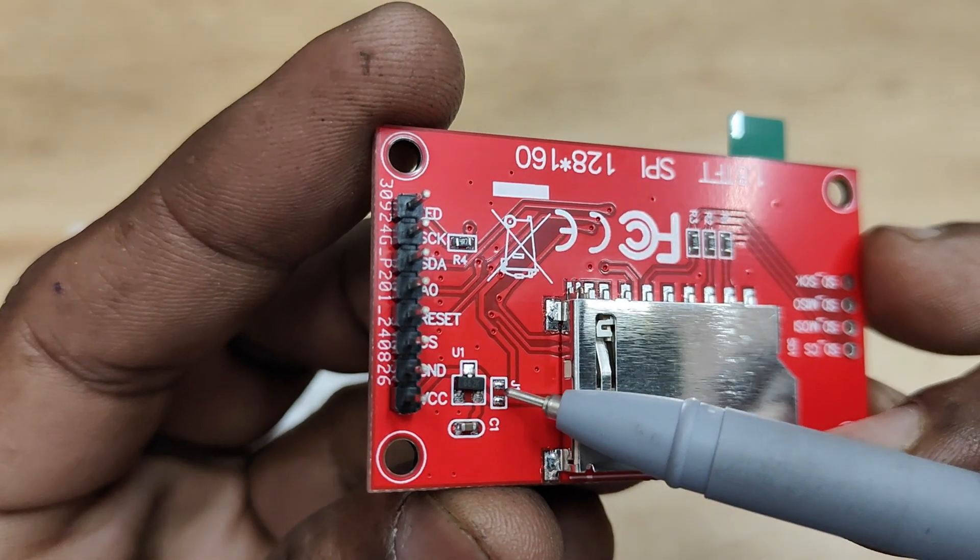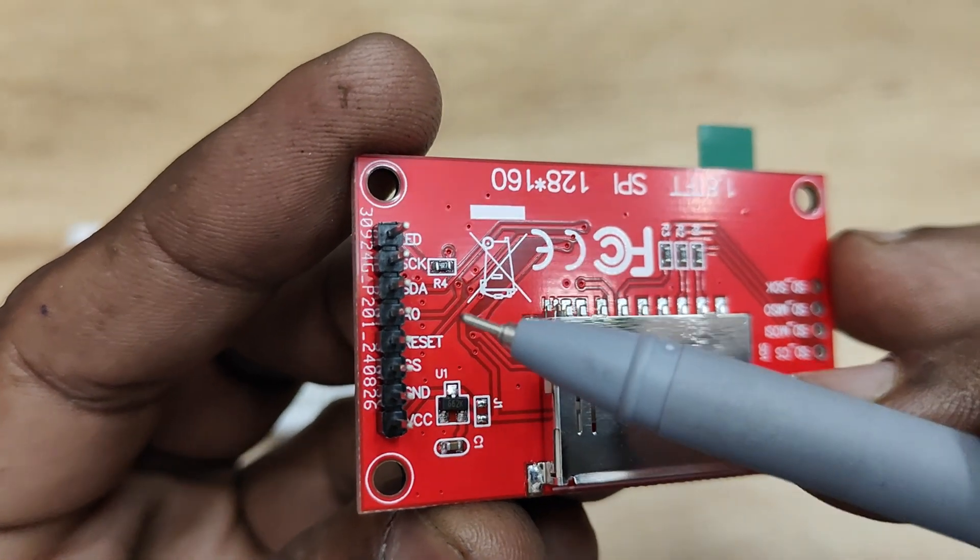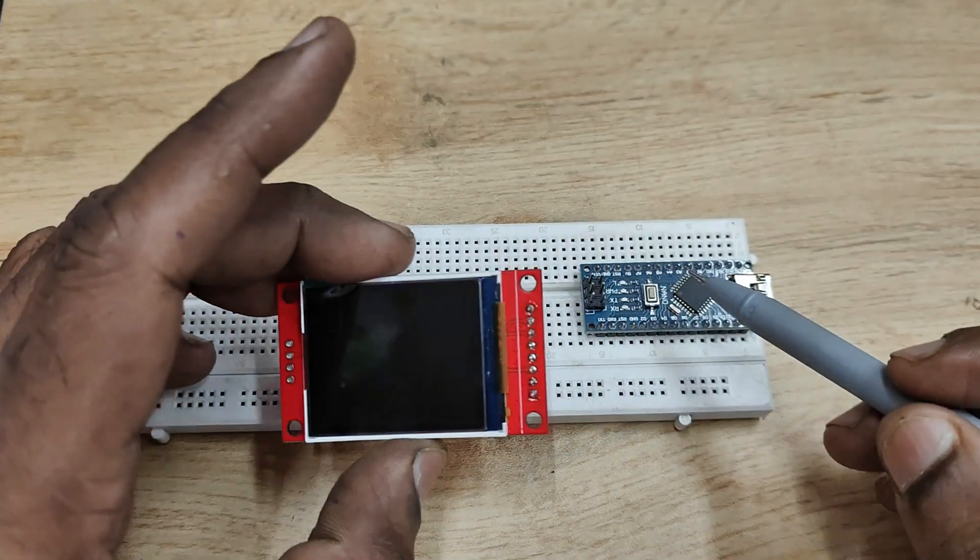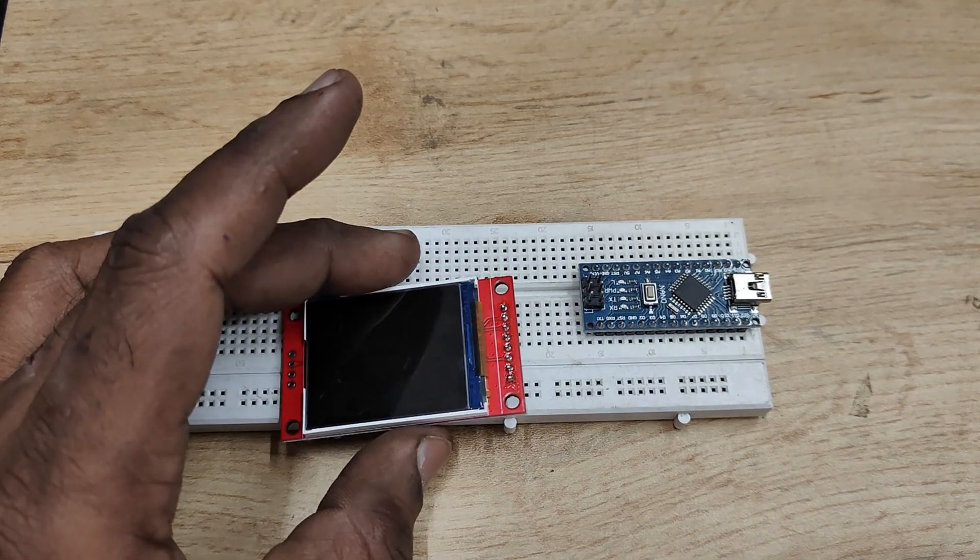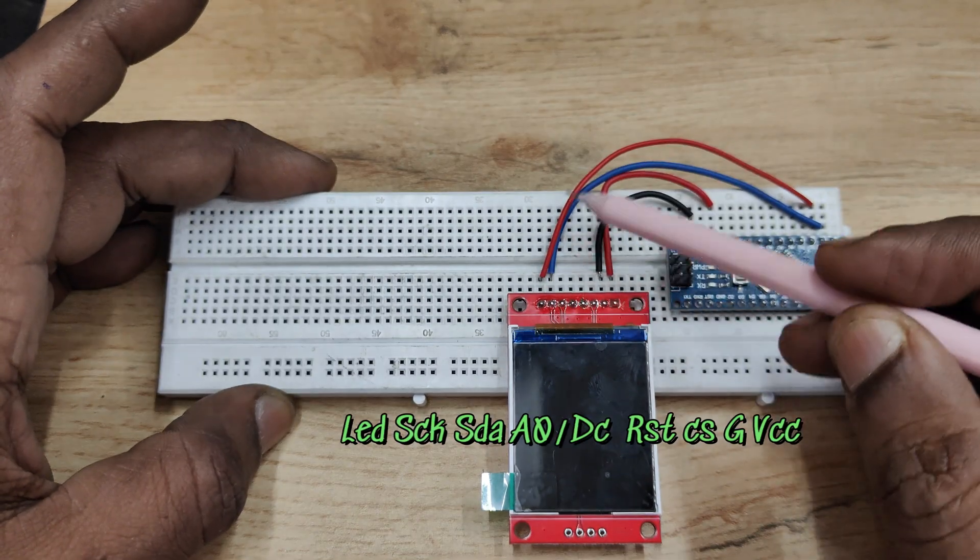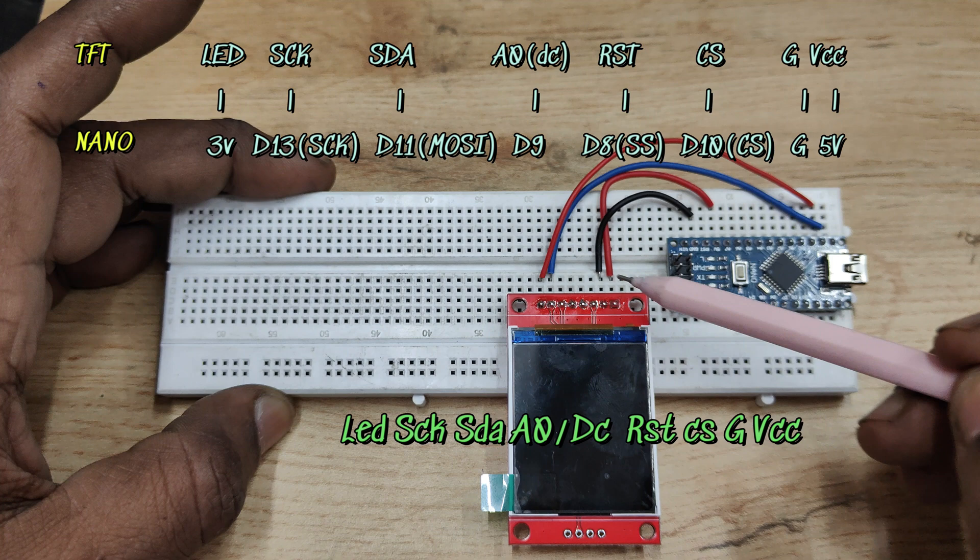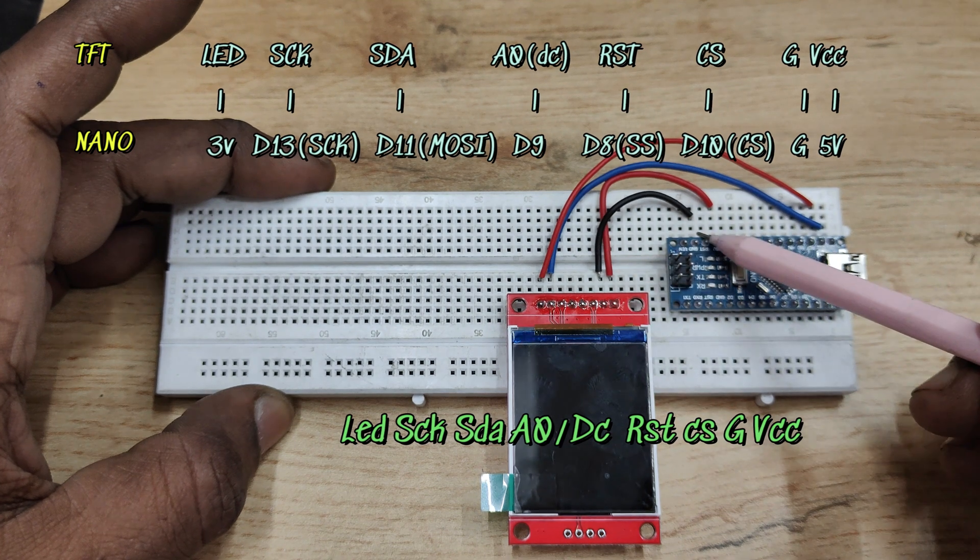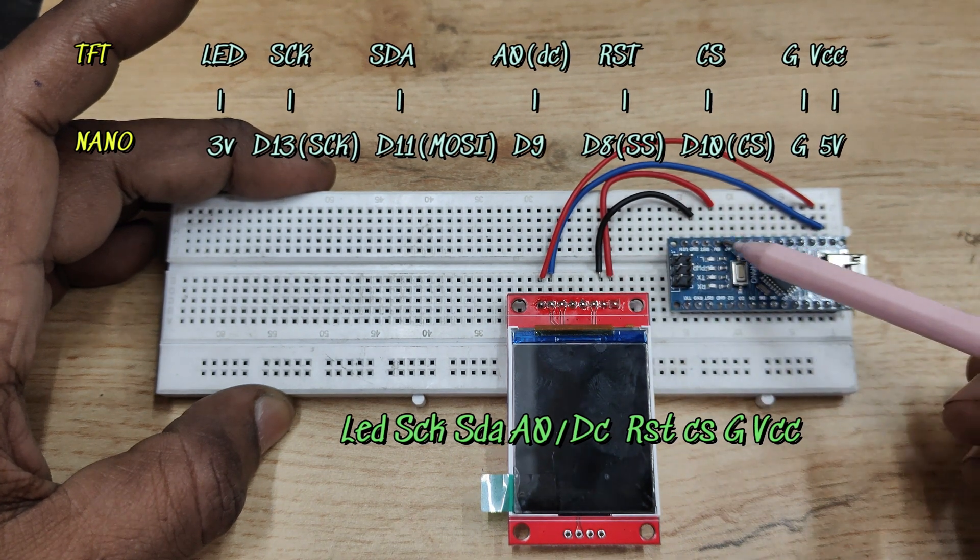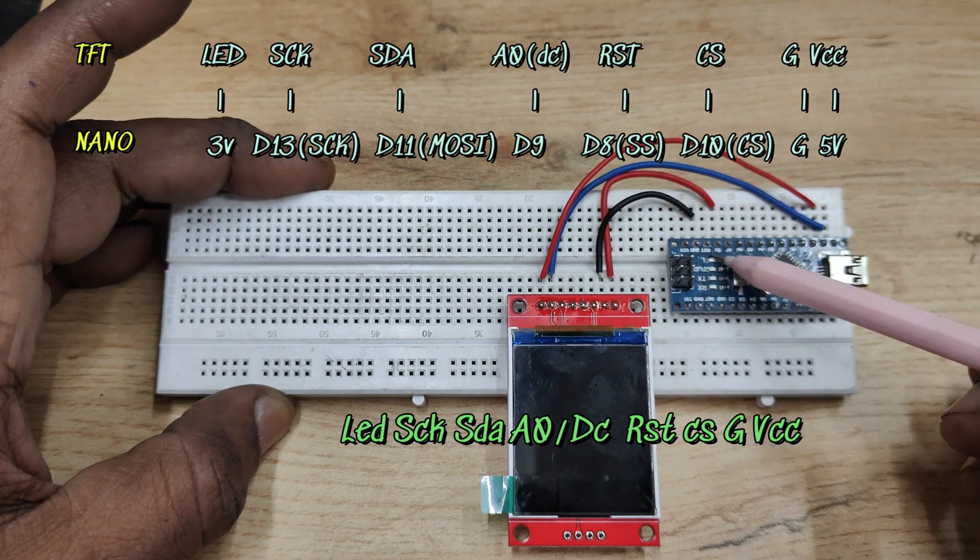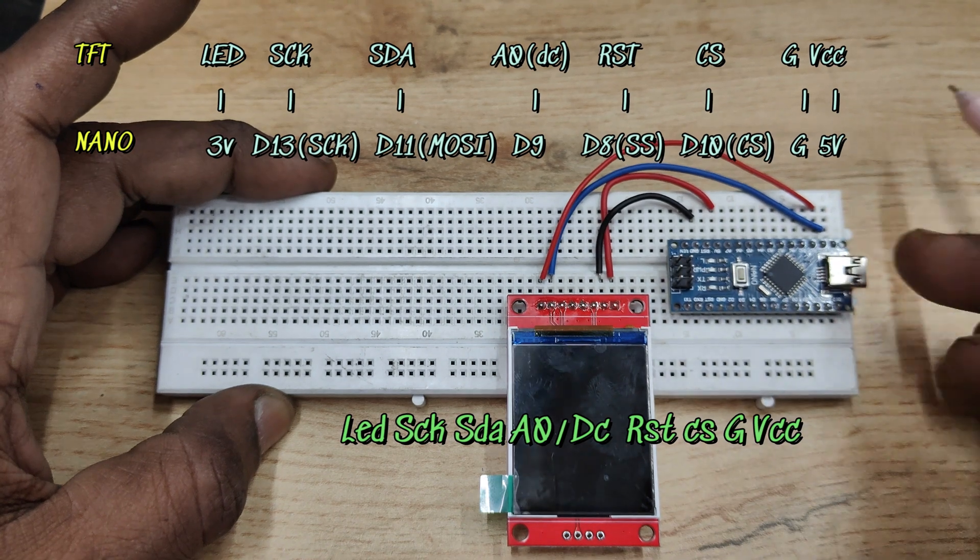There is also a 5 volt soldering pin which converts 3.3 to 5 volt level. Let us see the connection with the nano. The first pin from left starts from LED to 3.3 volt.